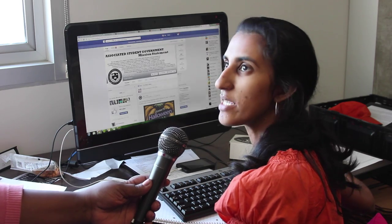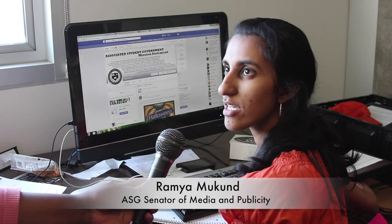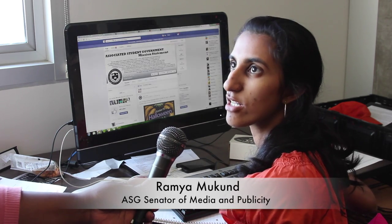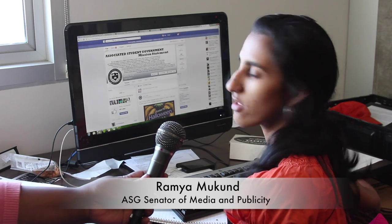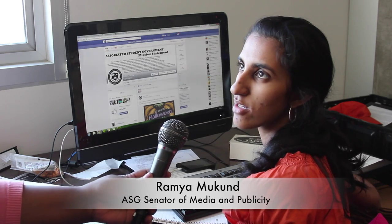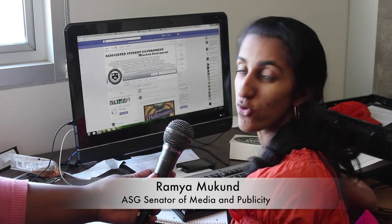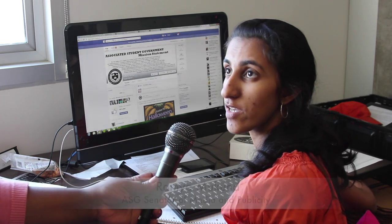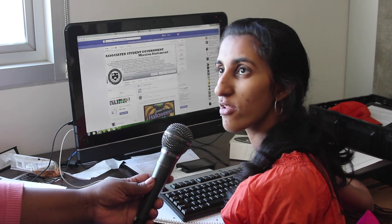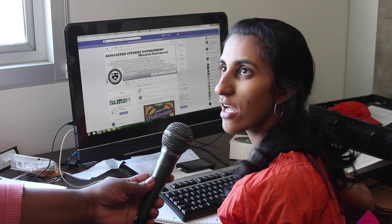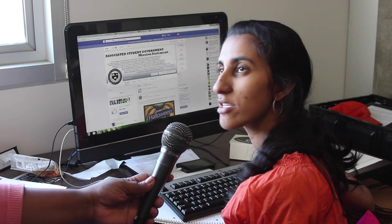I'm the senator for media and publicity at Los Angeles City College, and my work mostly involves social media — Facebook, Twitter, Instagram, all that. I also focus on getting the best face of ASG out to the public.